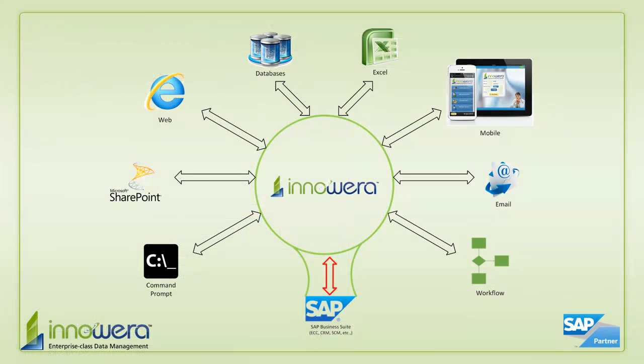Thanks for watching. And if you'd like to learn more about how to simplify SAP, visit us at innowera.com and be on the lookout for more videos in this series.